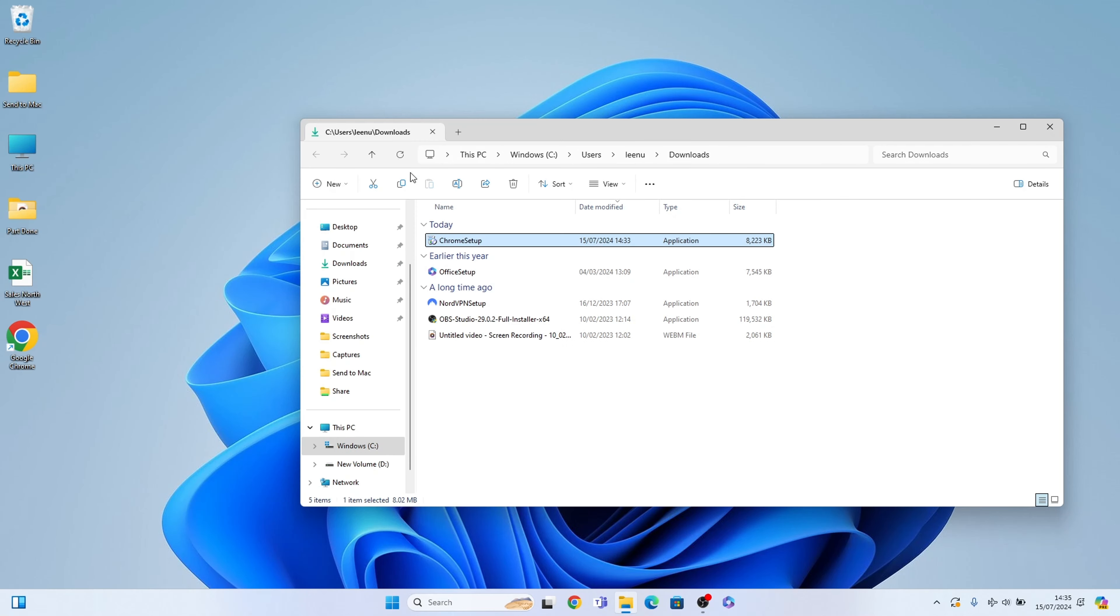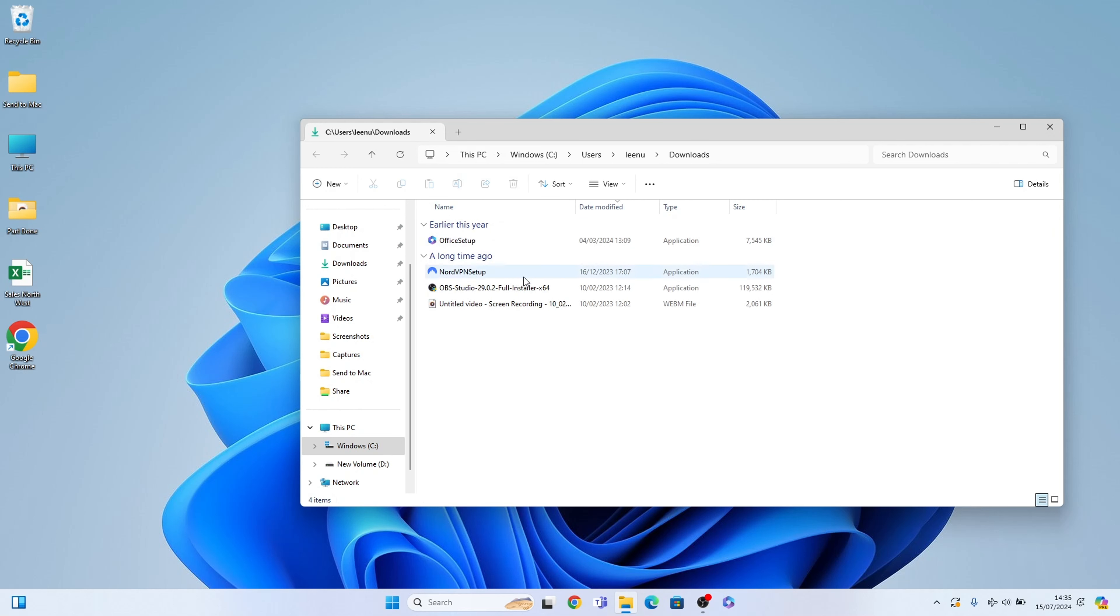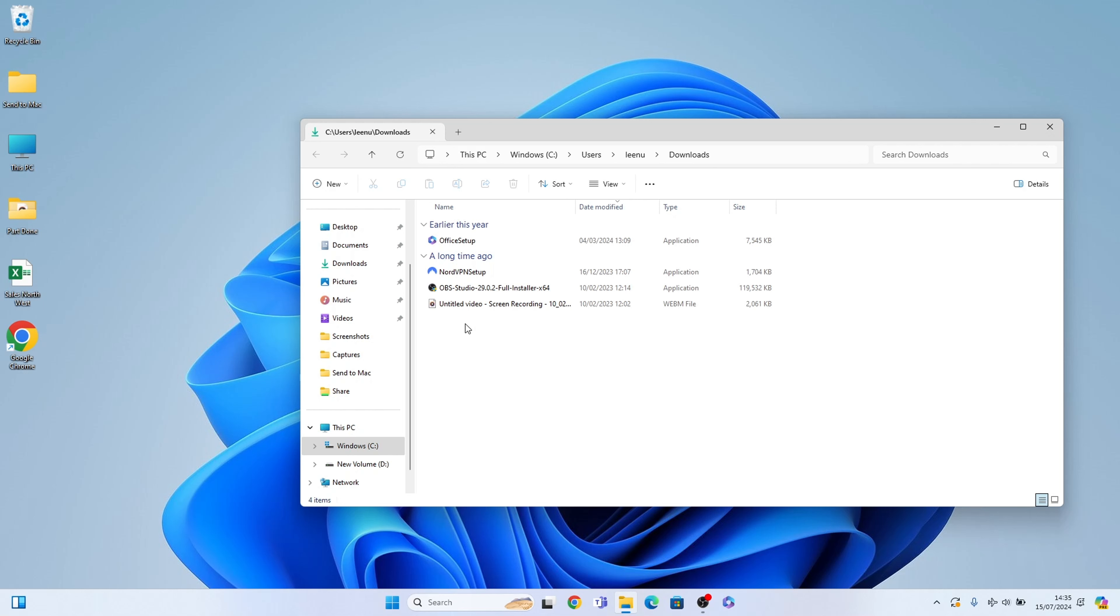Now I always recommend deleting the Chrome setup. So let's select it and press the bin icon to delete it. Because all these setup files as you can see here, what we've downloaded over time, can take up space on your PC.